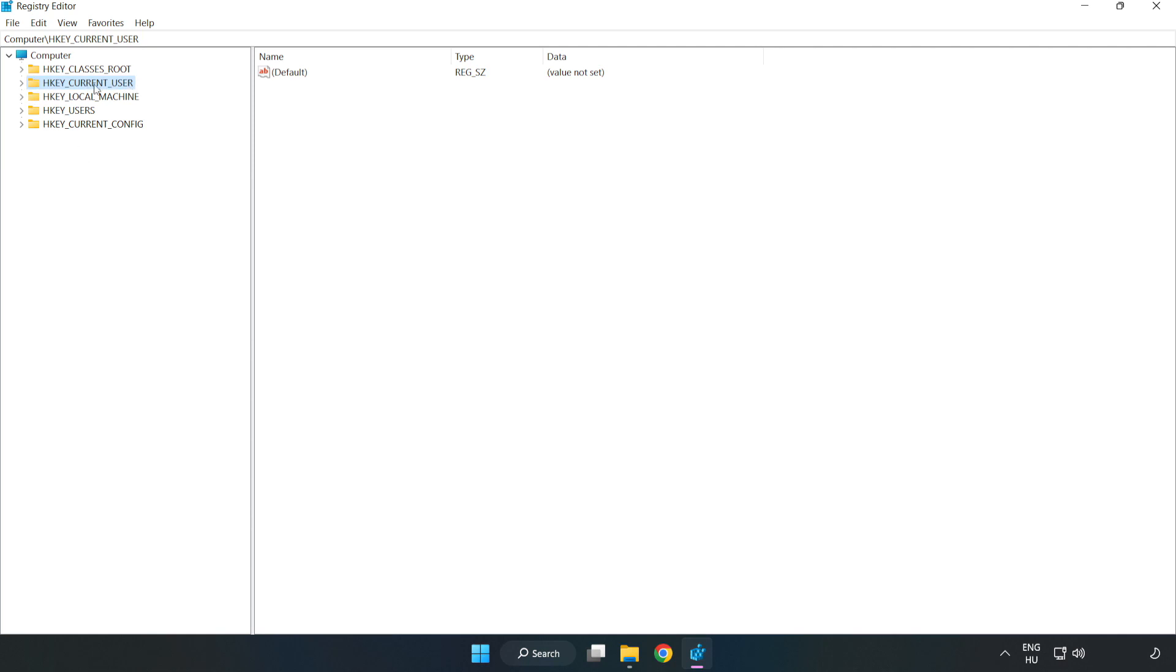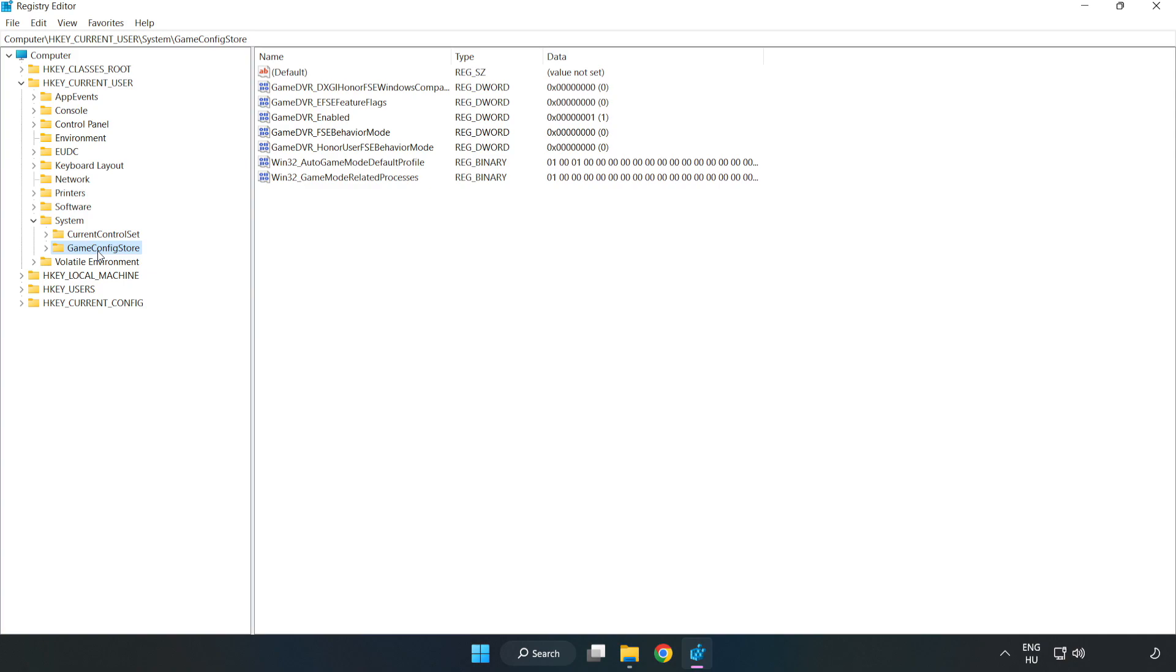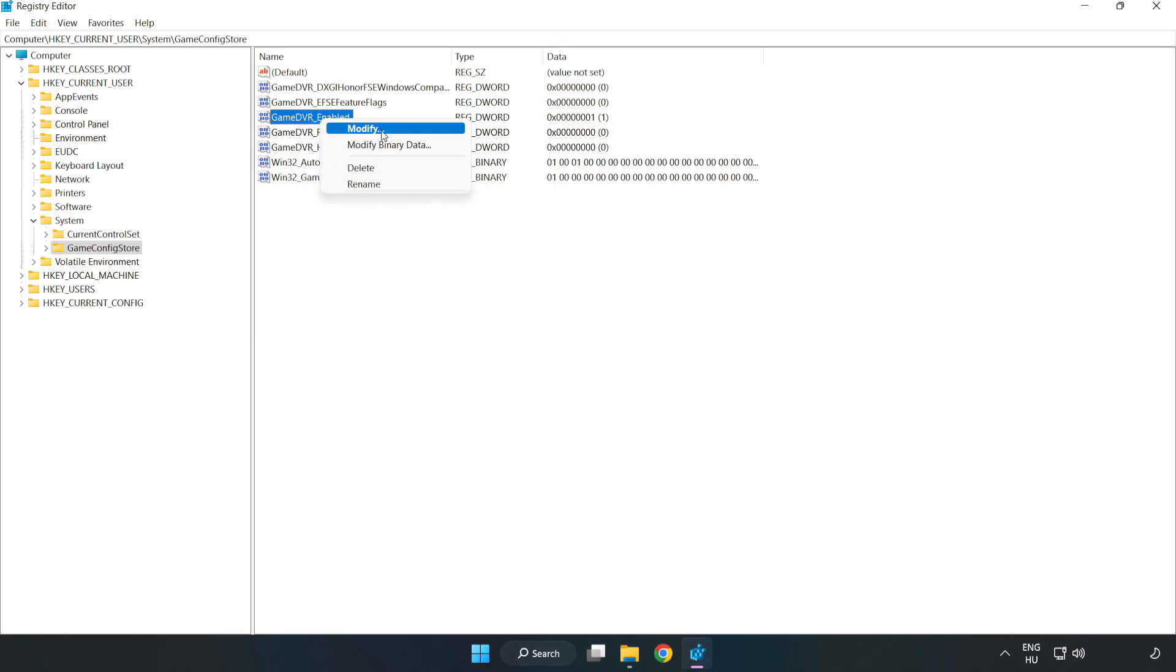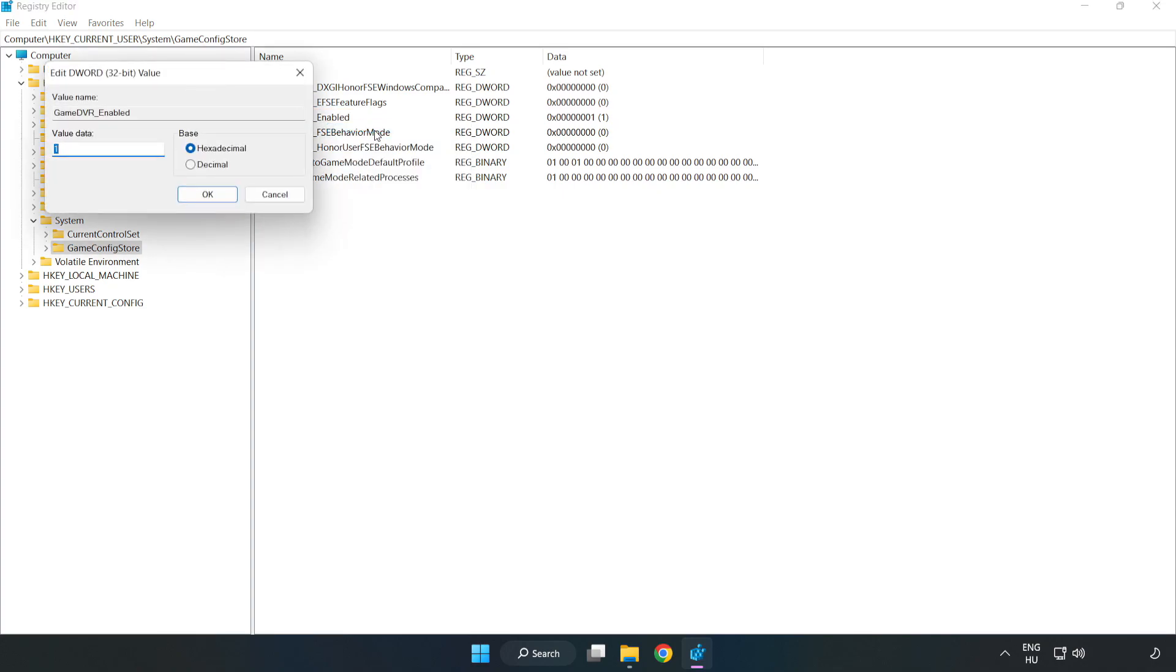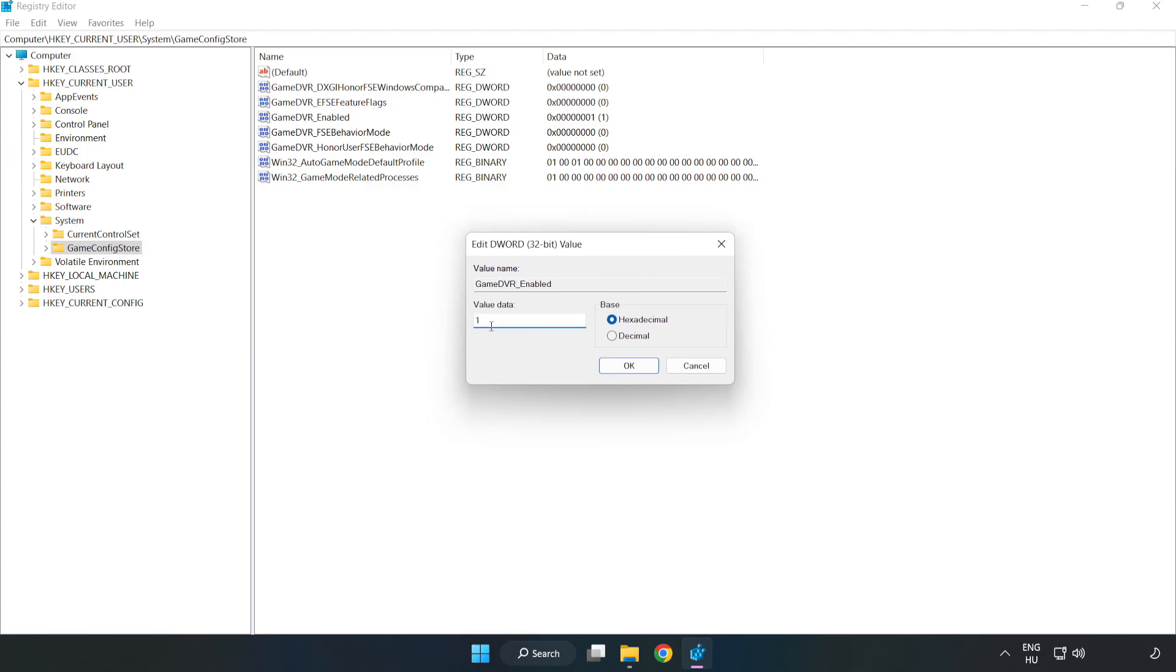Navigate to HKEY_CURRENT_USER, System, GameConfigStore. Right-click GameDVR_Enabled and click Modify. For value data, type 0 and click OK.